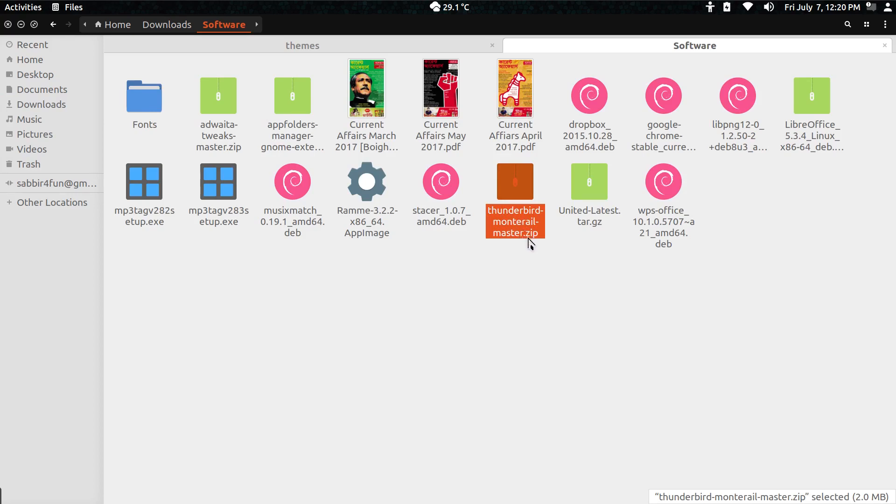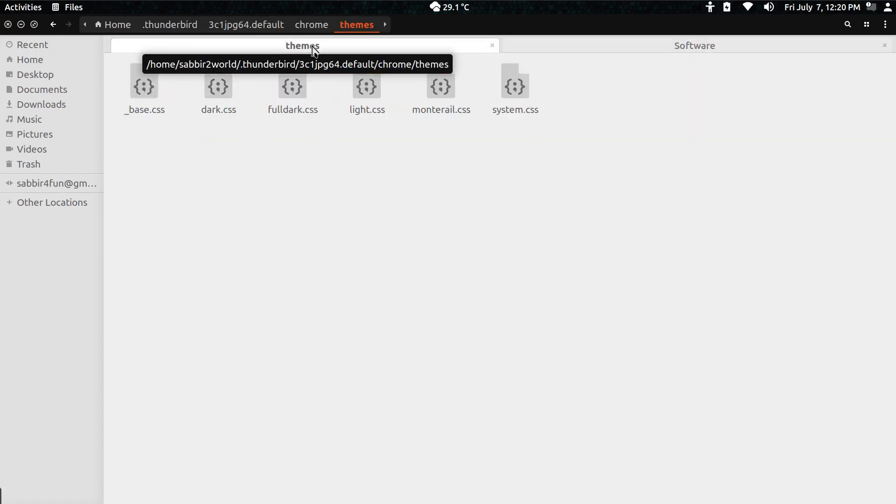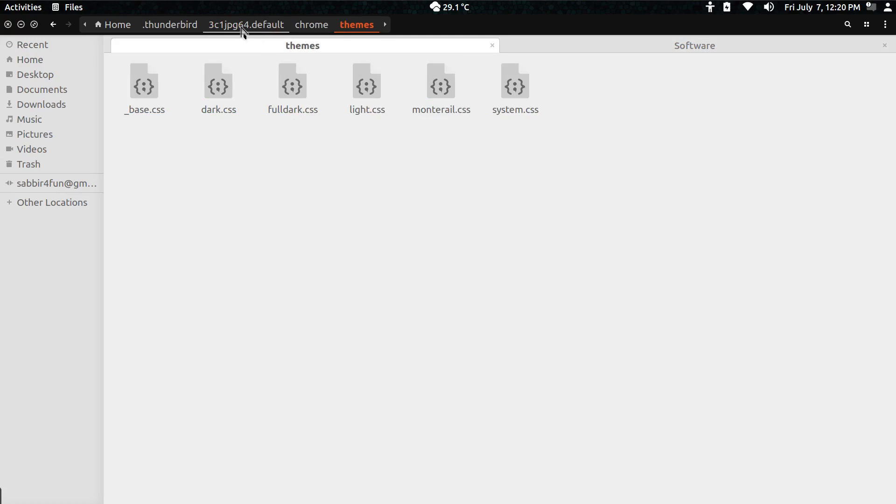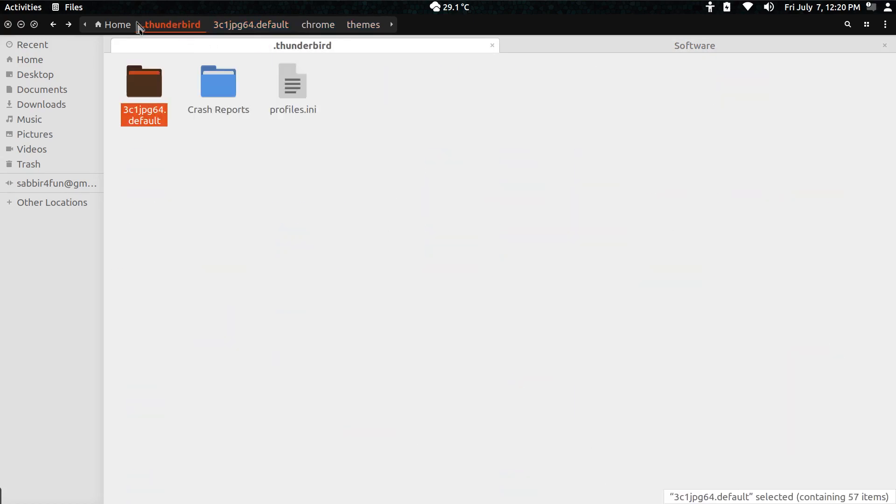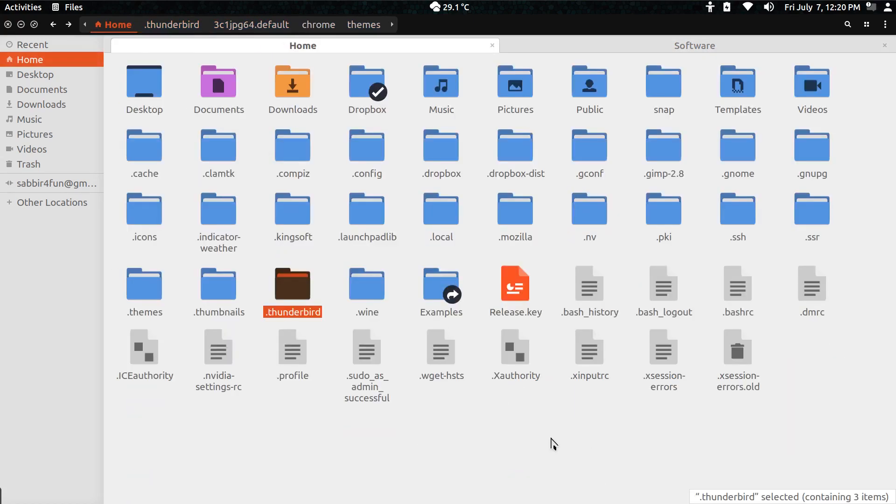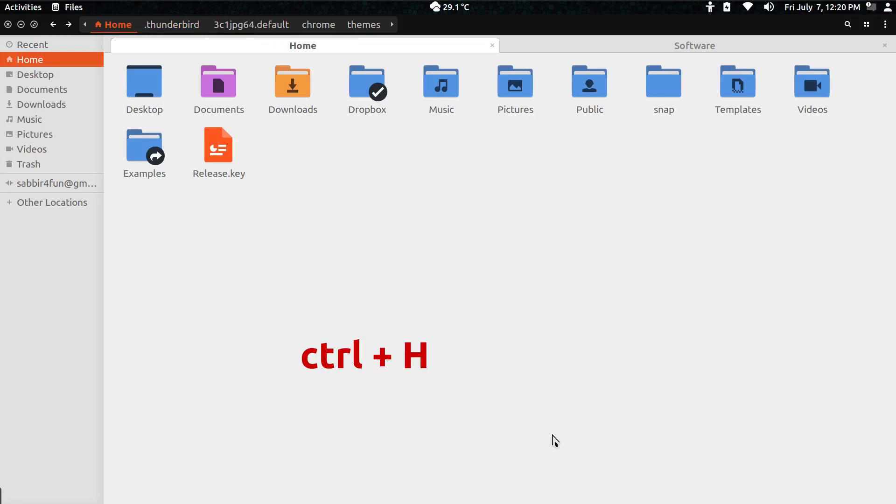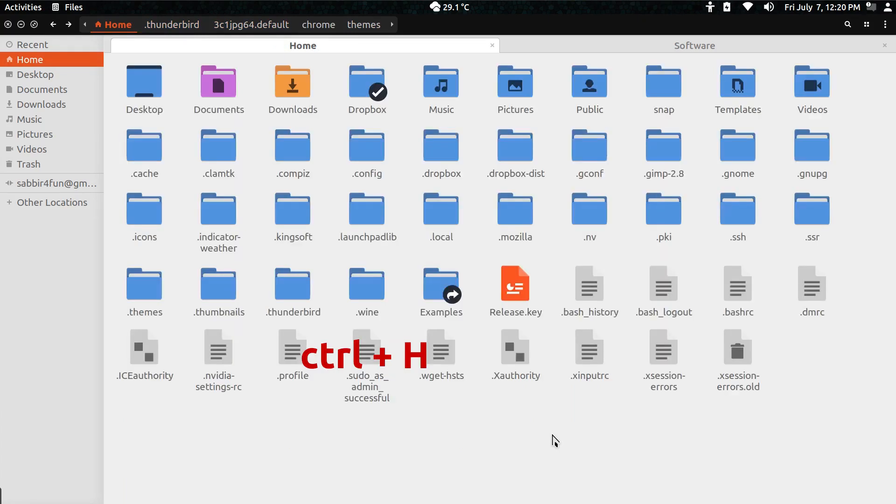...which I'll give that link in the description box below. From there, what you have to do is go back to your home folder, and if you press Ctrl+H it will show hidden folders.